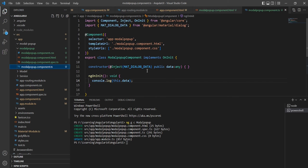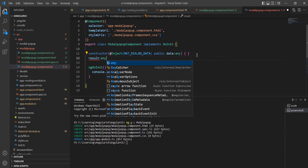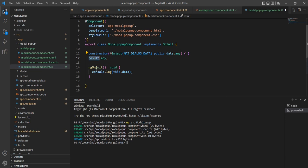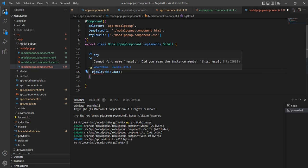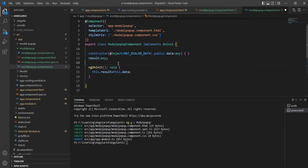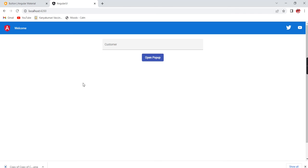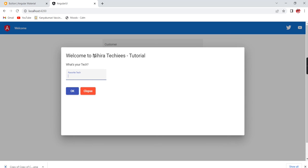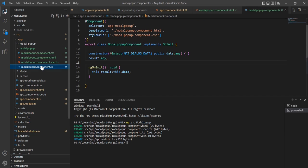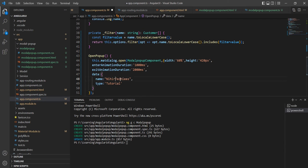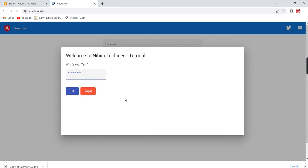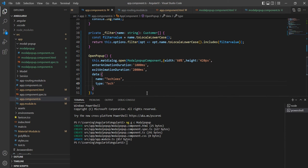Let me declare the `result` variable of type `any` and assign it from the injected `data`. Let me verify: when I open the popup, 'Nigra Techies' is bound and also 'tutorial'. If I change the name in the app component — say to 'Techies' — and open the popup again, the updated value is bound. Data transfer from the app component to the modal component is now complete.